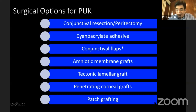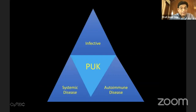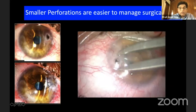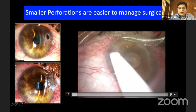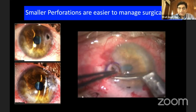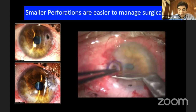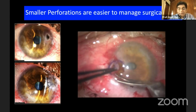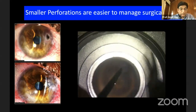We have various options and often we add on one or more of these options in order to treat these patients. The smaller perforations are relatively easier to treat because what it involves is making a peripheral graft. Many times we use a handheld skin biopsy punch for achieving the requisite size of the graft.